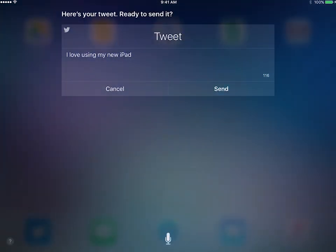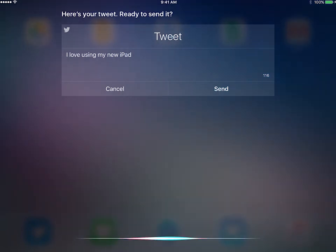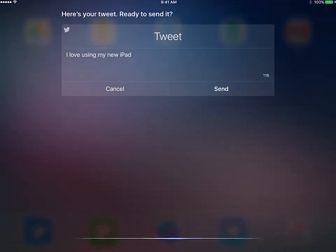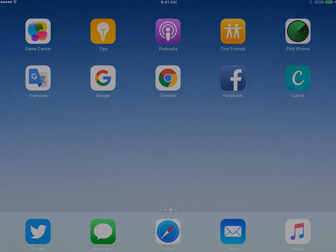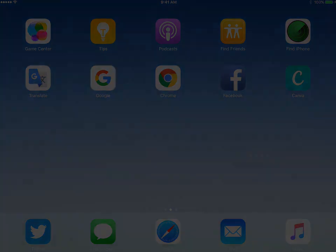Siri is a great time saver. There is nothing better than having your own personal assistant. Use Siri often to help you decrease your time searching for answers online or apps on your iPad.